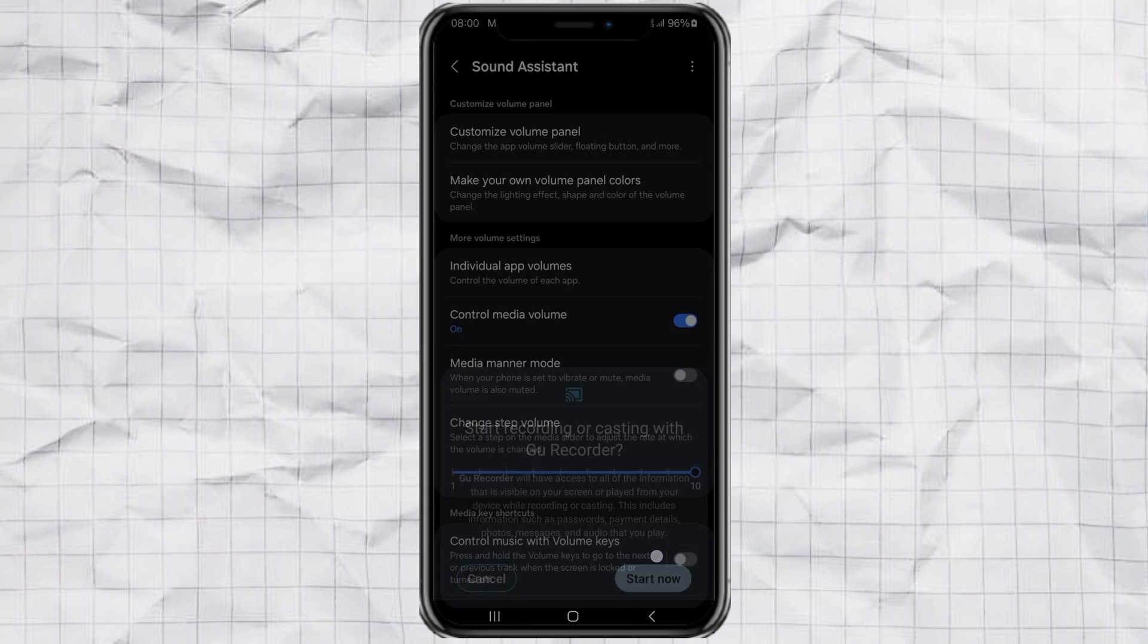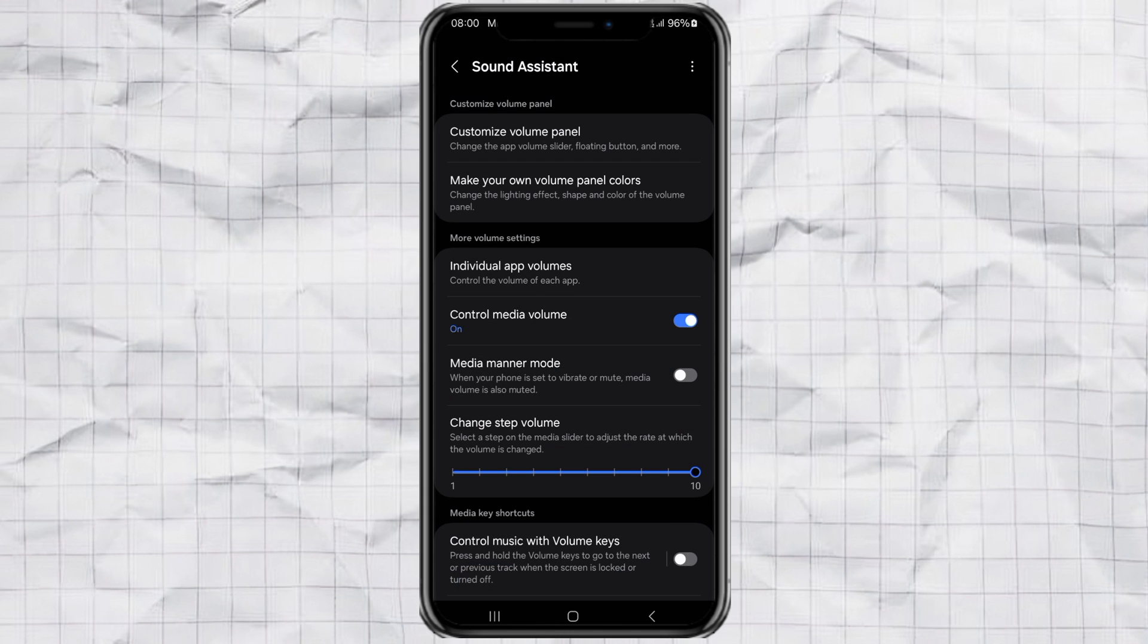Step 3. Customize the volume panel layout. This feature doesn't just change the look. It also lets you customize the layout of your volume panel. Super handy!